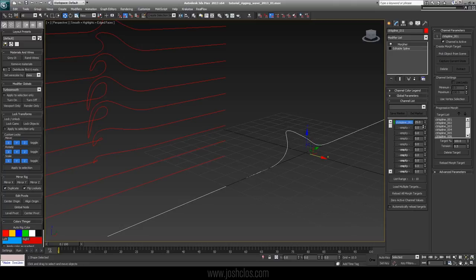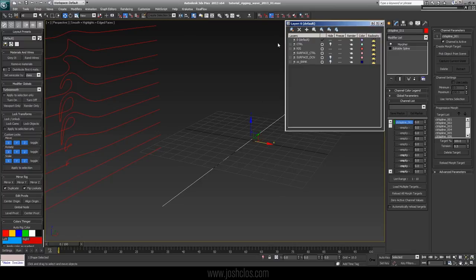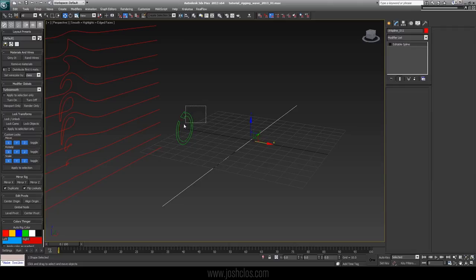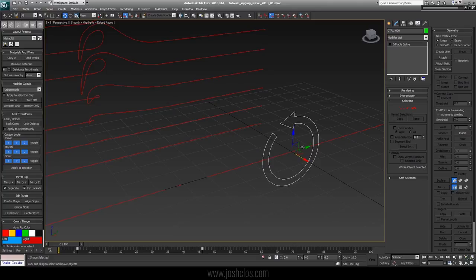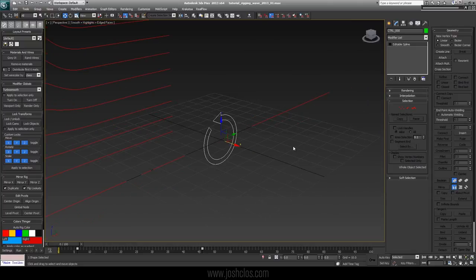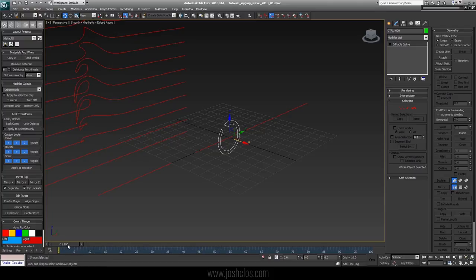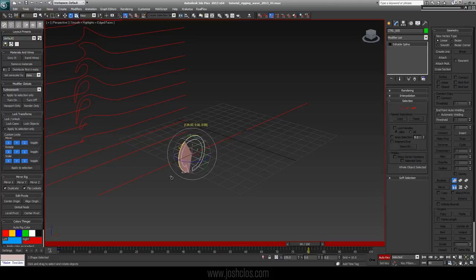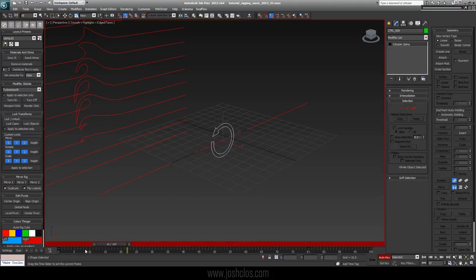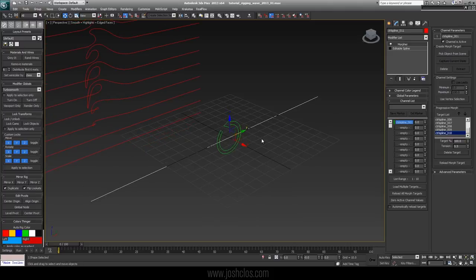Now that we have this connected, we're going to use a controller to drive it. I have this pre-made controller here — it's just a spline I made ahead of time. You can use anything: a helper, whatever you like. I'm going to clear the keys off this to show you exactly what we're doing. I'll hit Auto Key, set a key at zero, then move to frame 80, move it forward, and rotate it 180 degrees. The rotation is what is going to control the morph target value here, and we're going to connect that using the Reaction Manager.